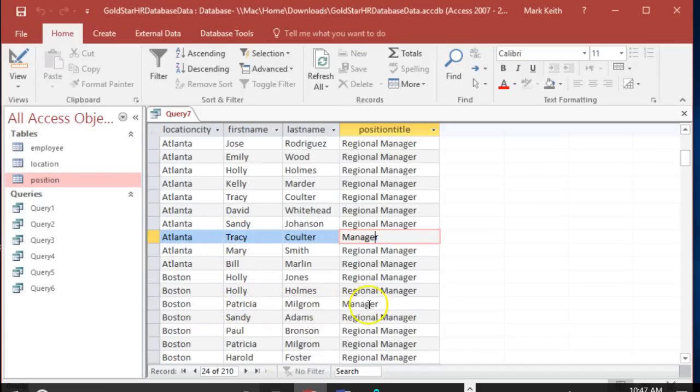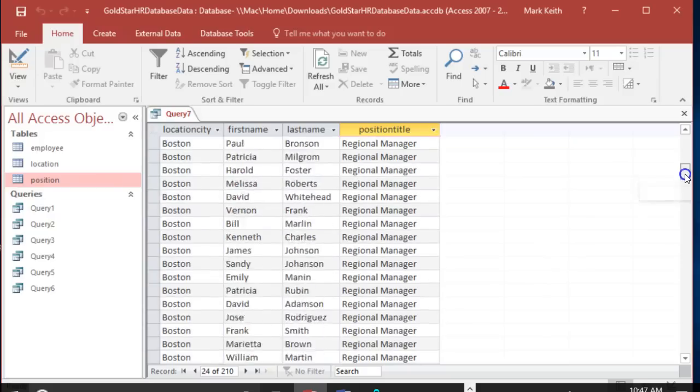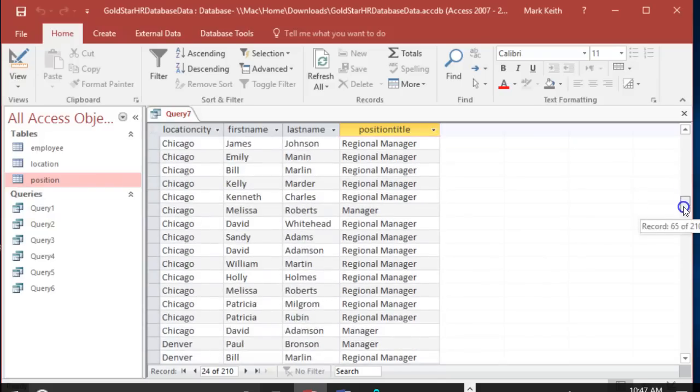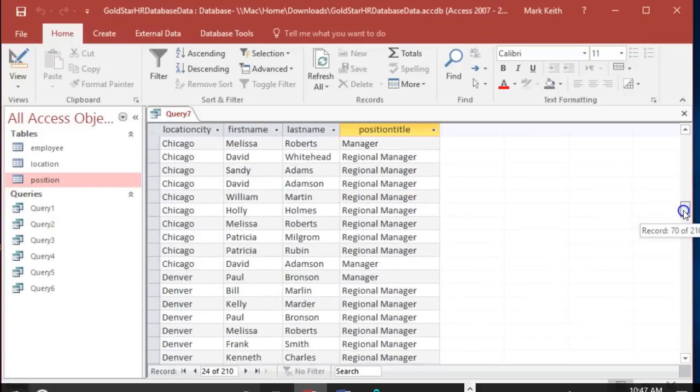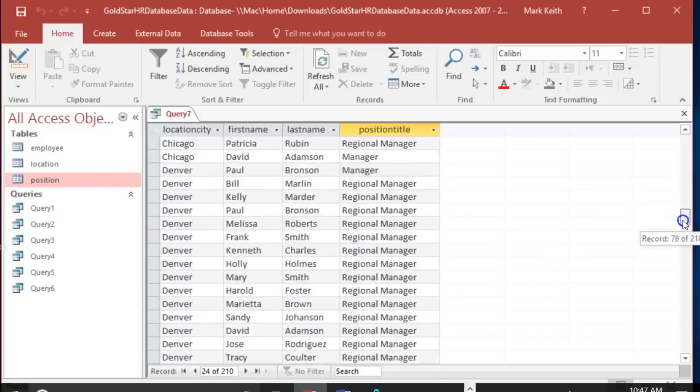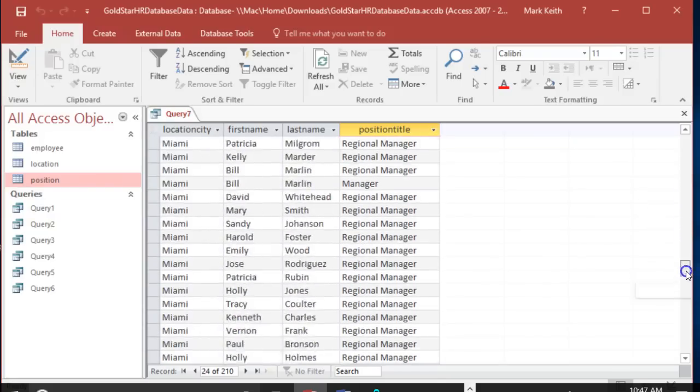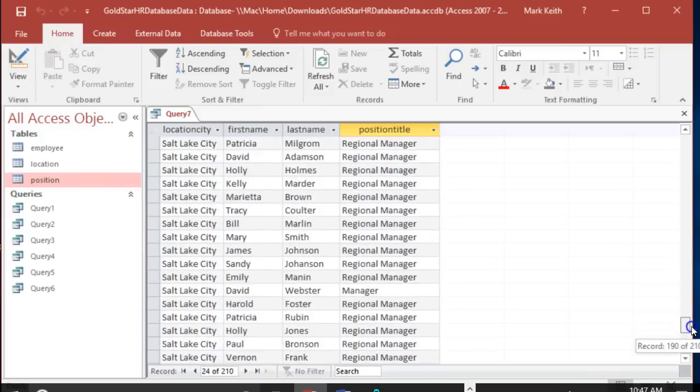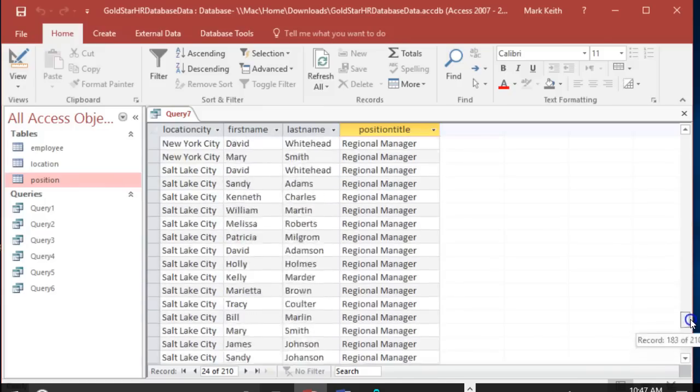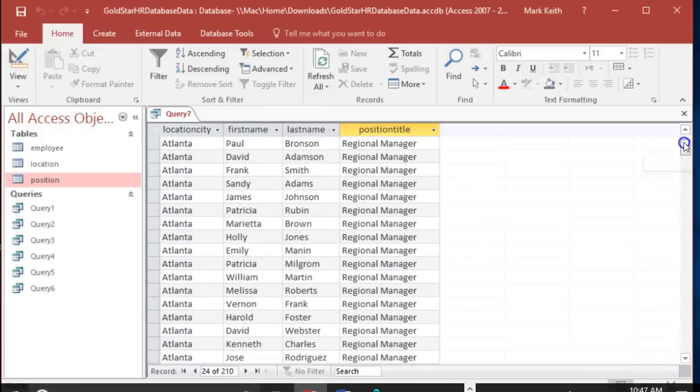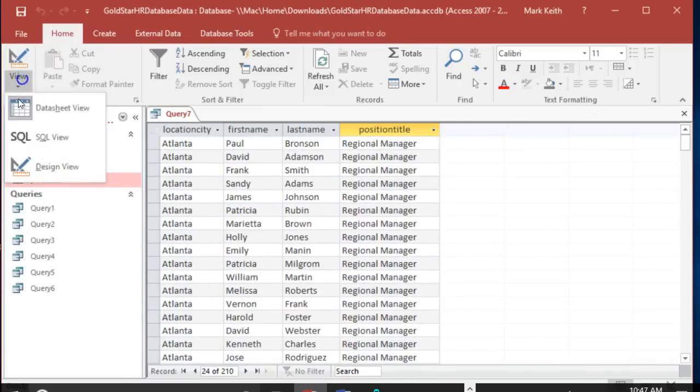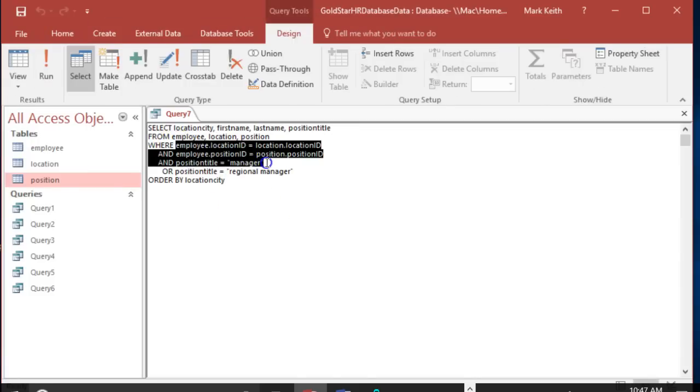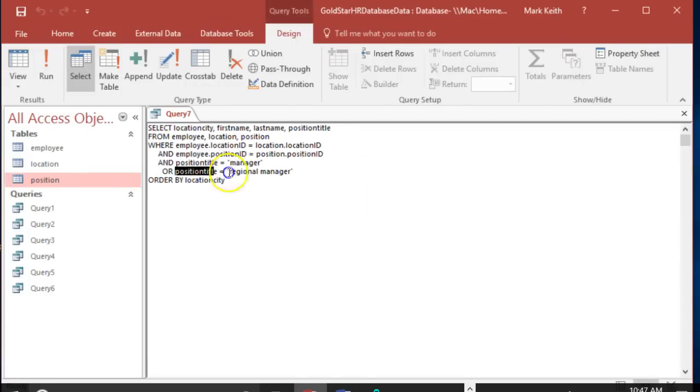Every time you see manager listed, it's appropriately tied Tracy Coulter to Atlanta which is where Tracy actually works. It's appropriately tied Patricia Milgram to Boston which is where she works, but there's only a handful of those. Well, those are the real managers in the data. If you match things up, these regional managers, most of them are all incorrect. Why?